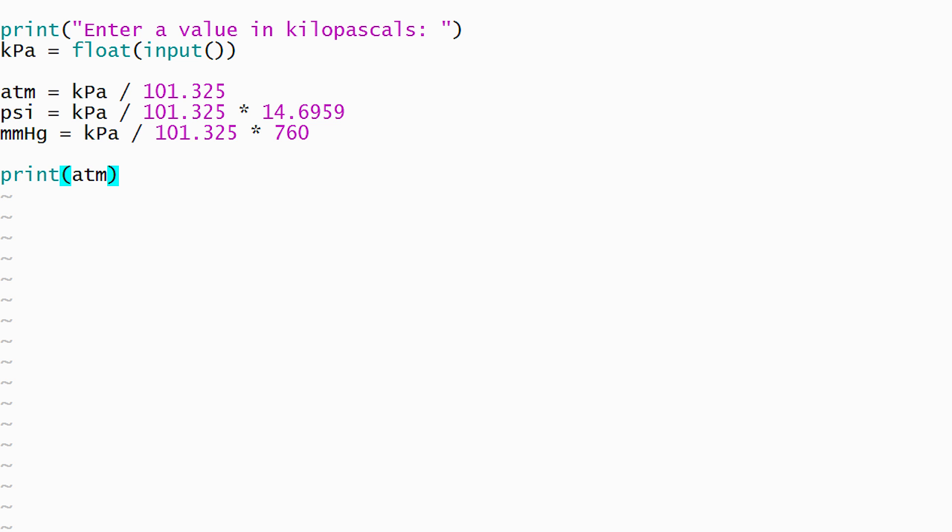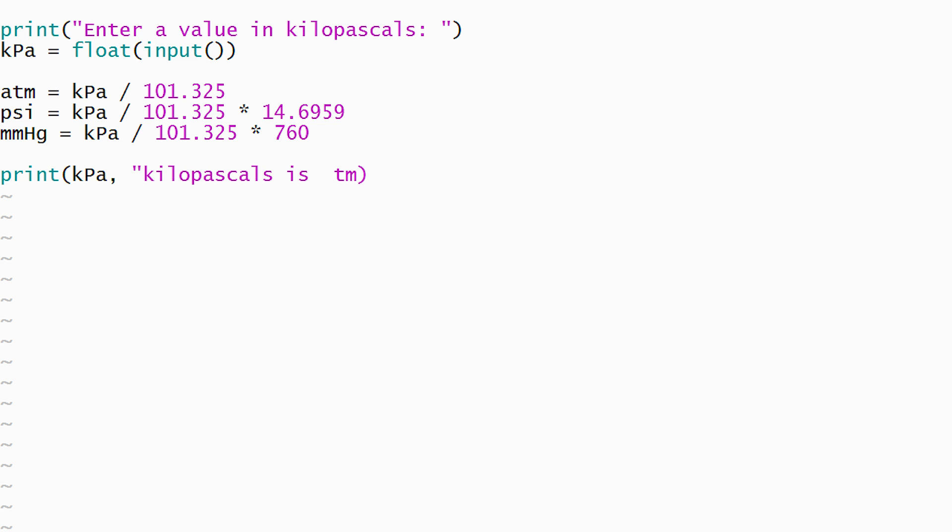While we could use a print statement that only displays the number, the output from our program will be easier to understand if it also includes some descriptive text. Multiple items can be printed by separating them with commas. Items that appear inside double quotes are text that Python will display as typed. Items that are not inside double quotes are variables. When a variable is printed, Python displays the value that is currently stored in the variable.